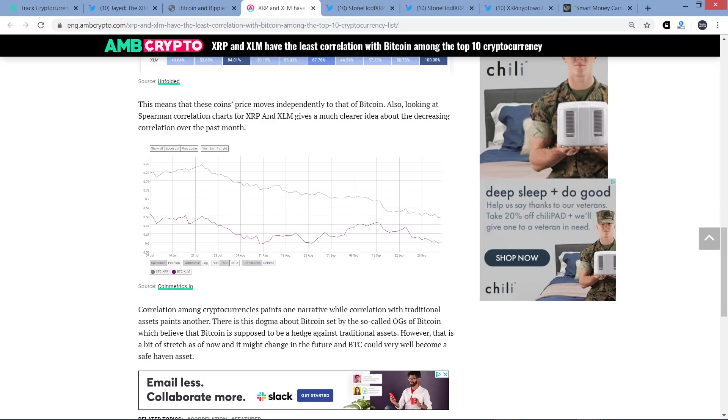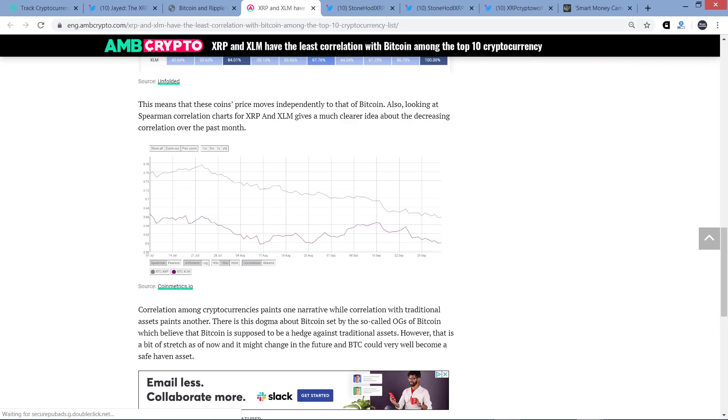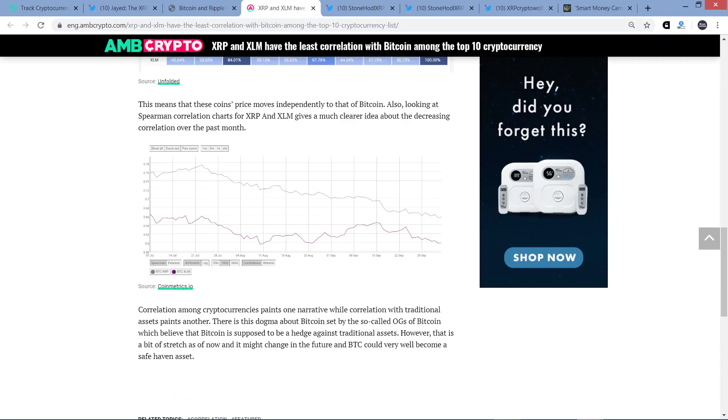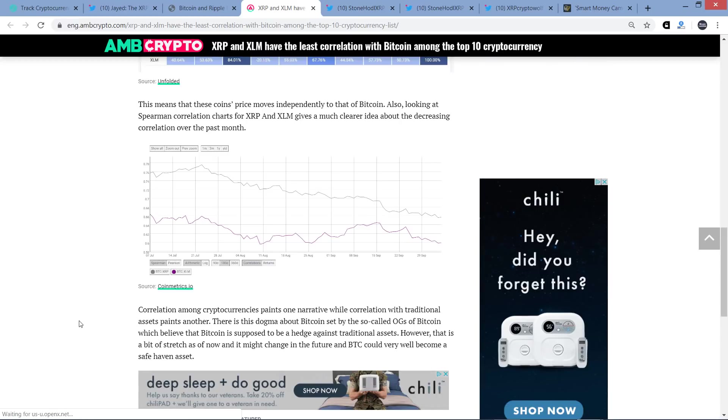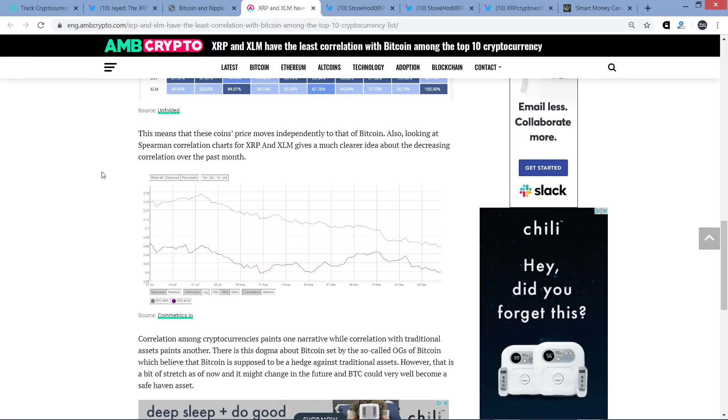According to Unfolded's correlation matrix, correlation between Bitcoin and the top 10 cryptocurrencies is not only positive but very high. Ethereum is 85% correlated to Bitcoin, while Bitcoin Cash is 89.42%. The same trend can be seen for Litecoin, EOS, Binance Coin, and Bitcoin SV. However, what's interesting is that the correlation for XRP, the third largest cryptocurrency, and its so-called competitor XLM is very less. This means that these coins' price moves independently to that of Bitcoin. And this fits perfectly into what I've been saying for the entirety of this channel, which is that XRP is decoupling from Bitcoin in slow motion.